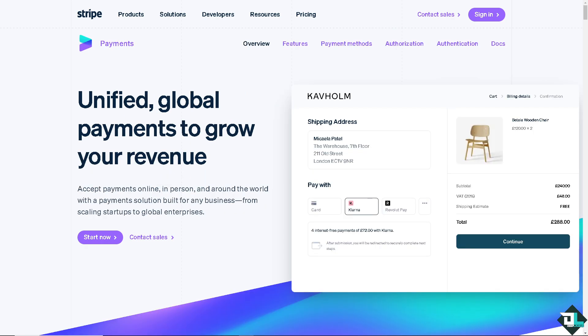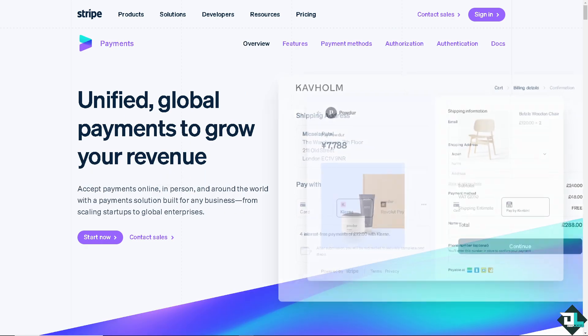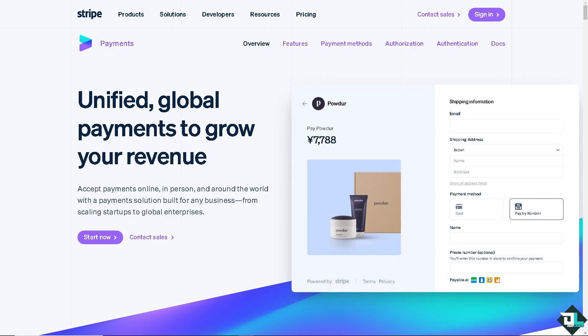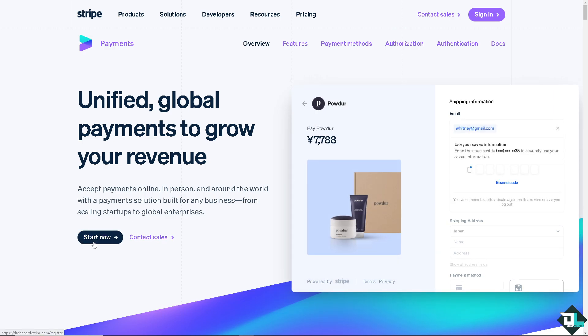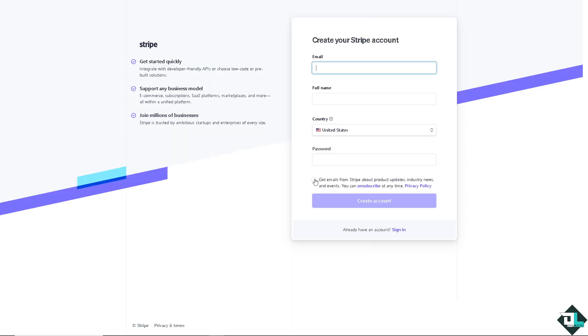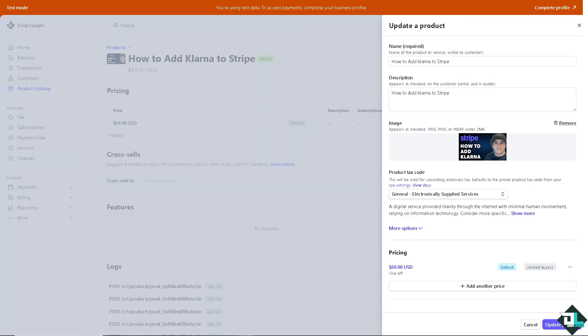The first thing you need to do is log in using your credentials. If this is your first time in Stripe, click the sign up option and from here, just follow the on-screen instructions and you're good to go.